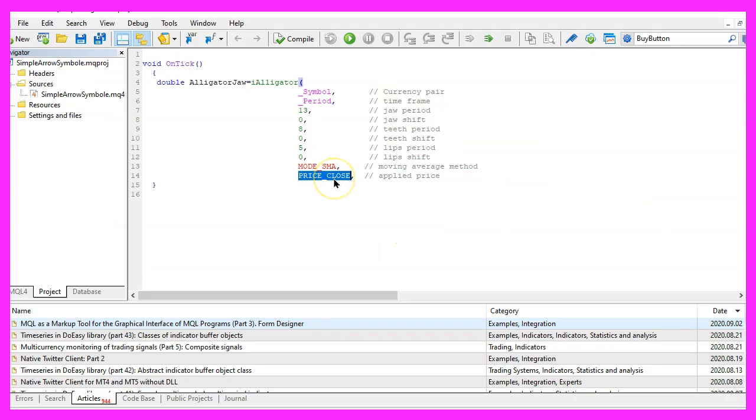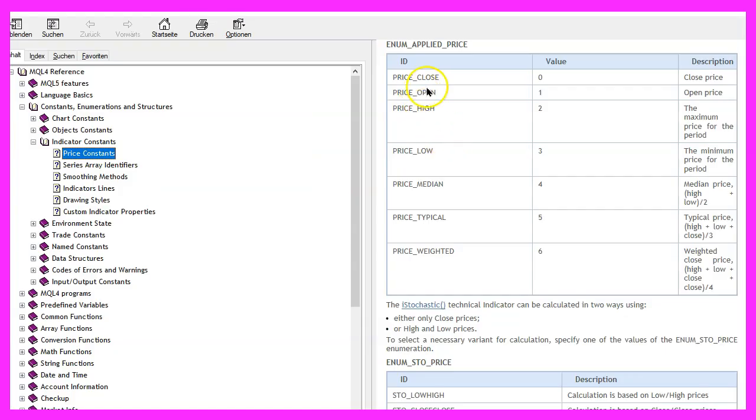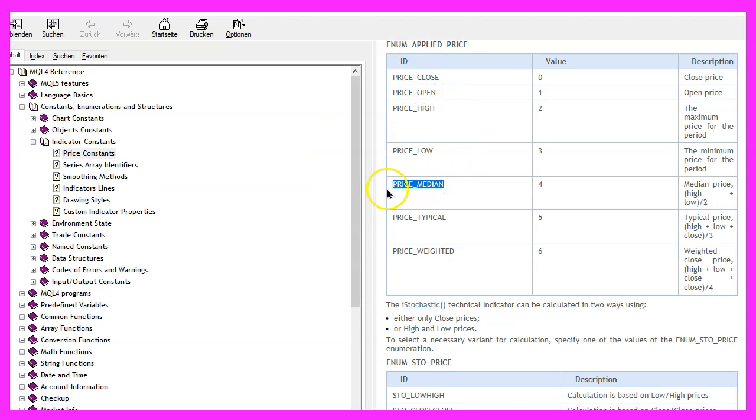We want to calculate the results based on the close price. If you mark that and press F1, you will see that there are other options available. I think this one was the one that Bill Williams used.